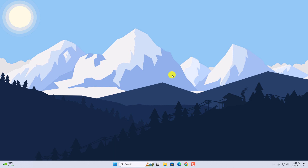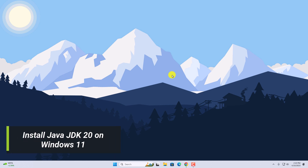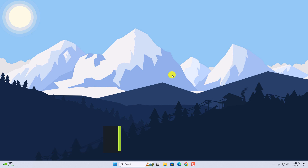Hello everyone, I'm back with another video. In this video we are going to discuss how we can install Java JDK 20 on Windows 11. So with that said, let's get started.